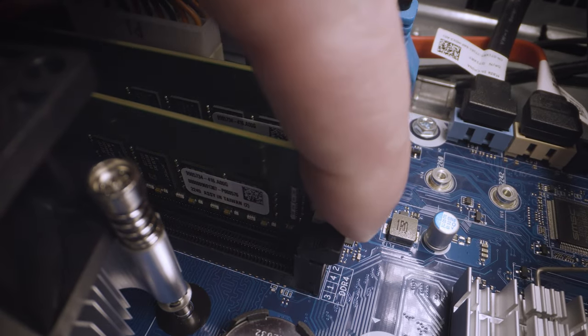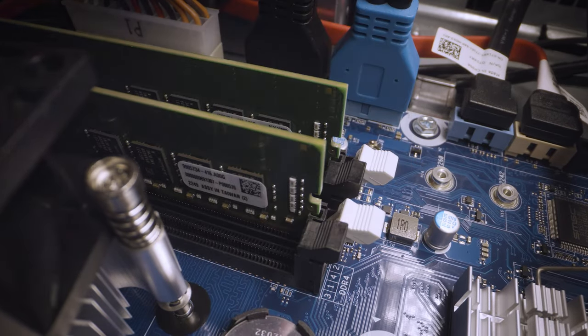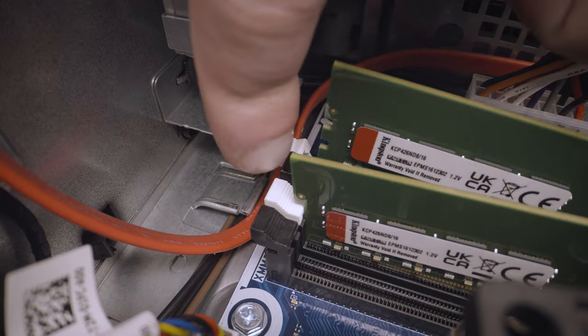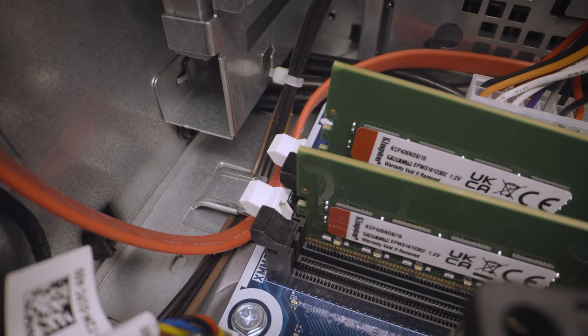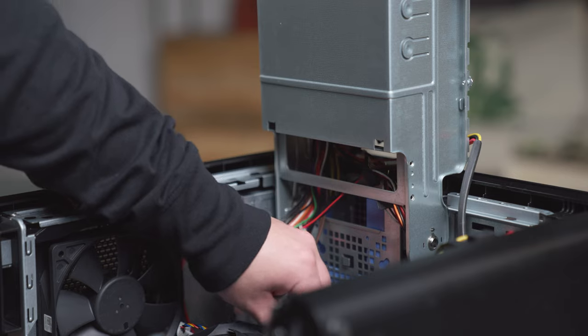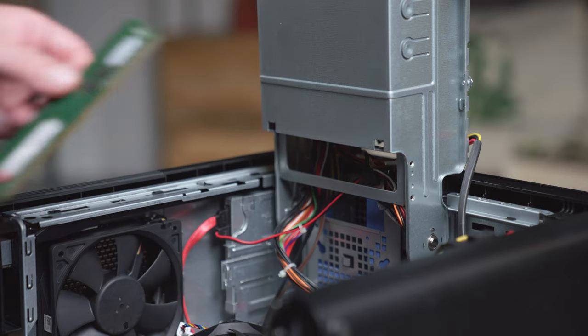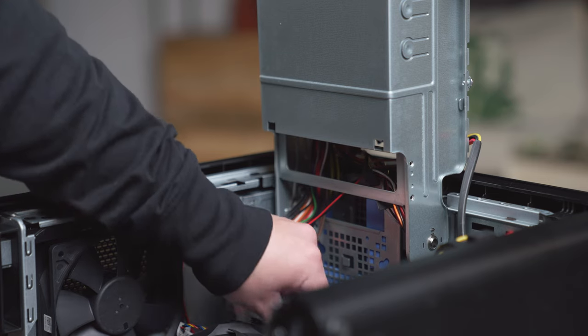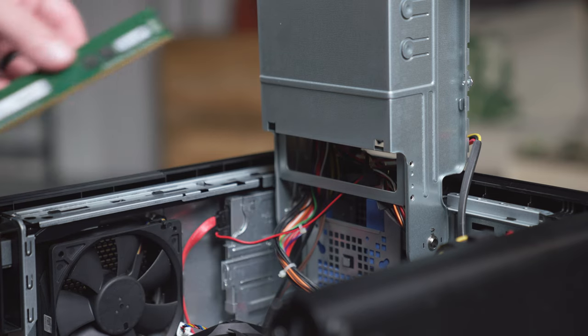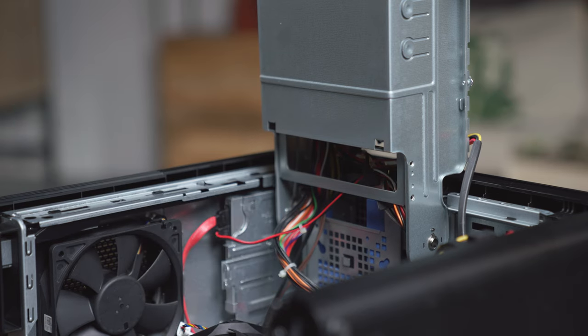To remove the old memory, press the locking arms holding the module in place outwards and it will pop up slightly indicating its release from the socket. If necessary, repeat this process to remove the other memory modules as well.